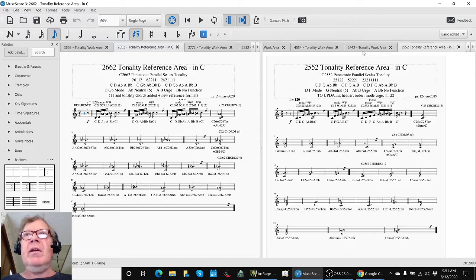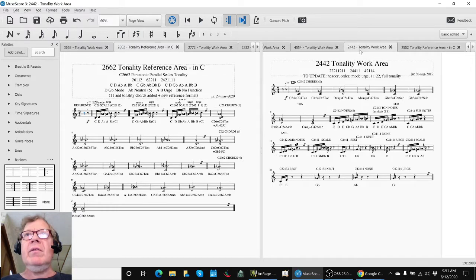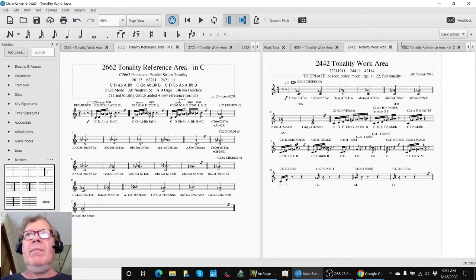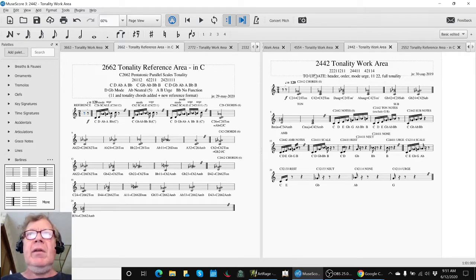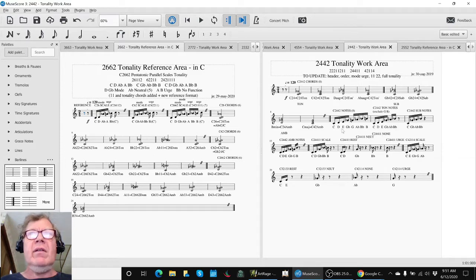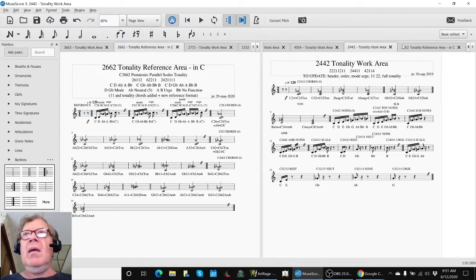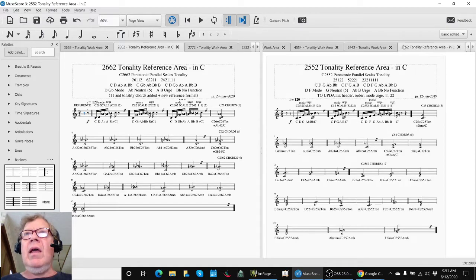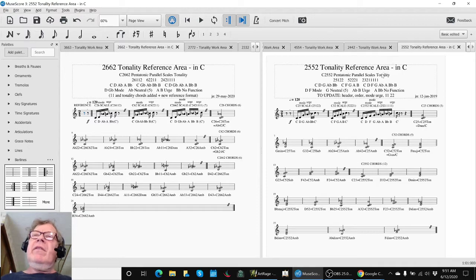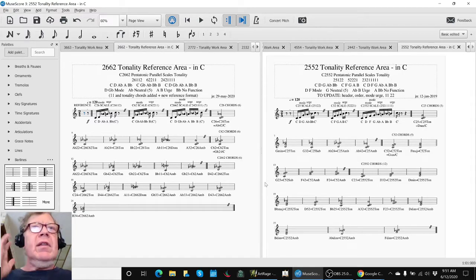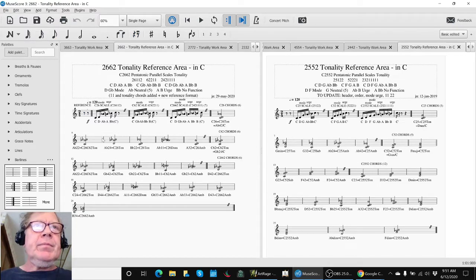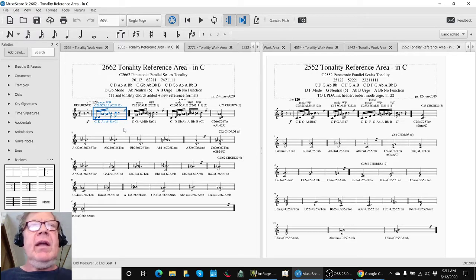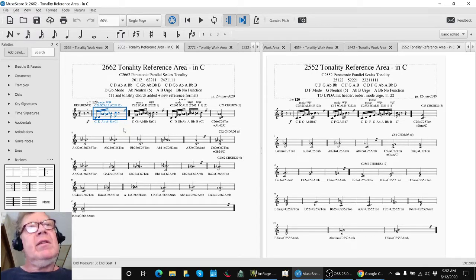If you compare that with 2442, you can see there's quite a difference in the left-hand and right-hand side. The header needs to be updated, the order of the scales, tonality, and full tonality chords need to be added. We did that over here. The benefit is it gives us a way to listen and hear.